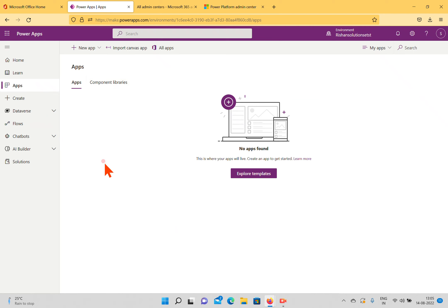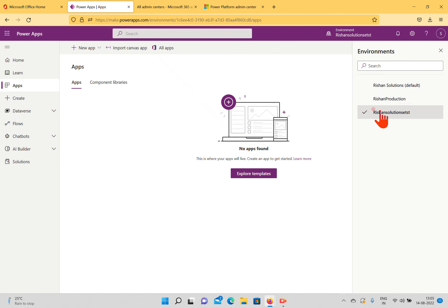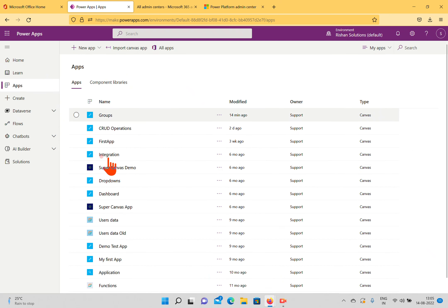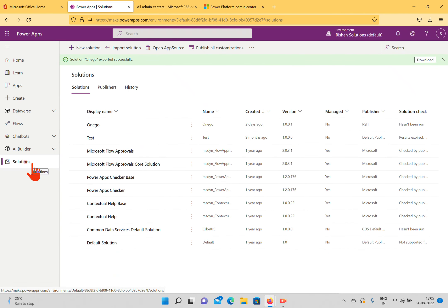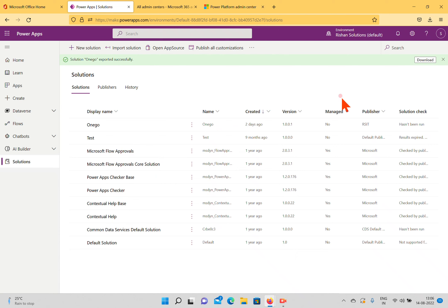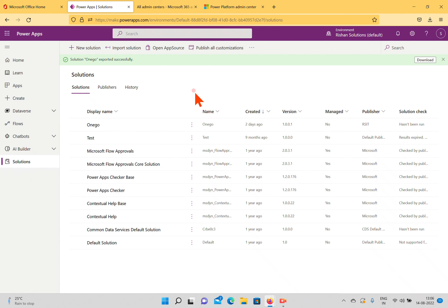Once you create solutions, for example in the default environment where I have applications used for development, you can create a separate environment for production where end users don't have edit access. Under the Solutions option, you can create solutions and export them from one environment to another. This is the most important feature of environments — solutions help move applications from one place to another and restrict end users from modifying applications, which we'll discuss further in upcoming videos.